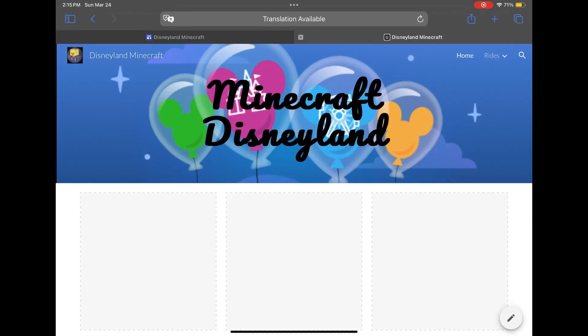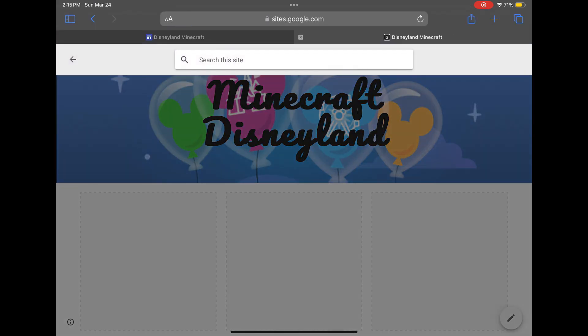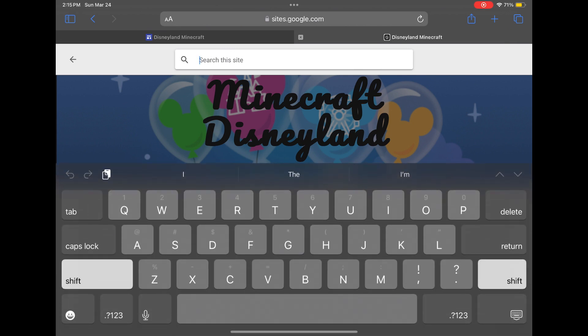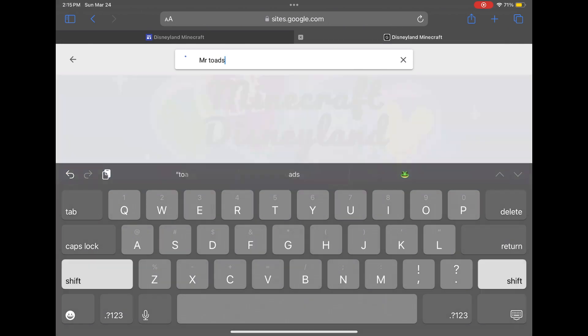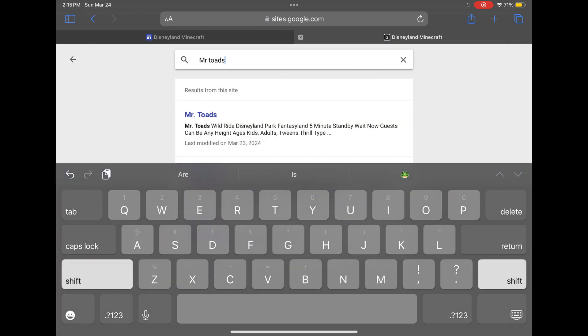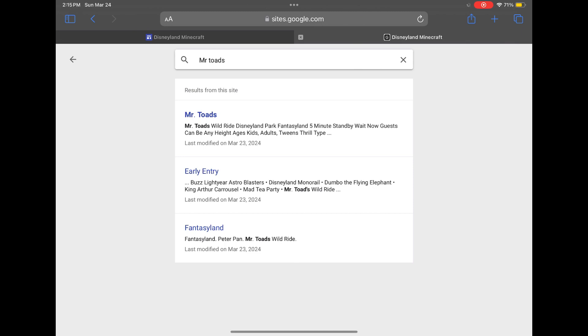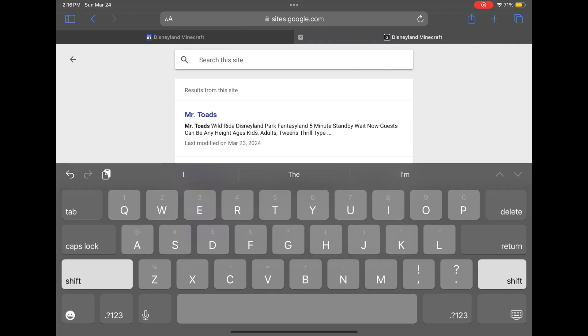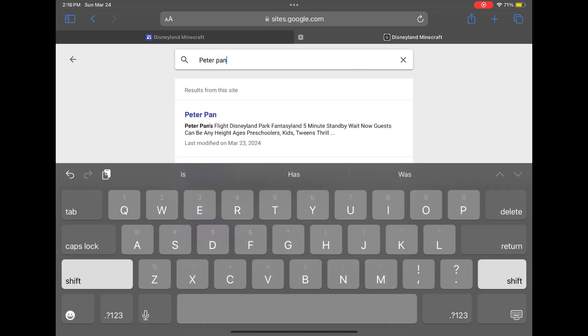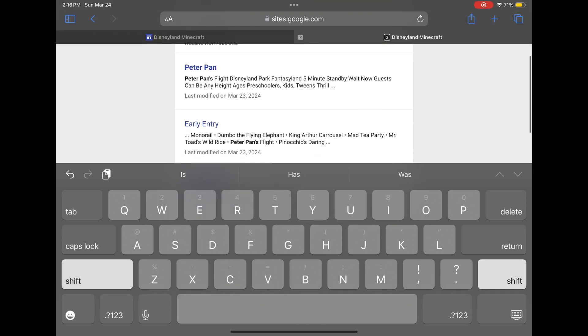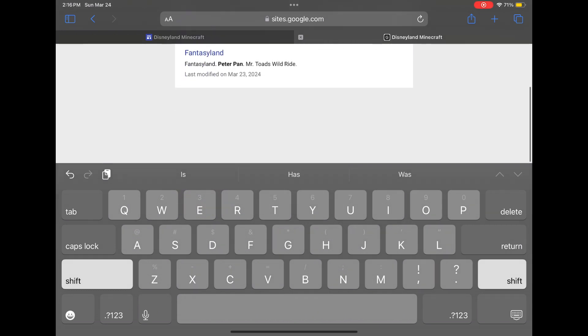Then you can go back home and search up anything like Mr. Toads, and everything with Mr. Toads in it will pop up. Same thing with Peter Pan - everything with Peter Pan will pop up.